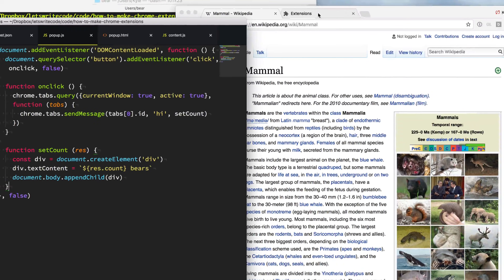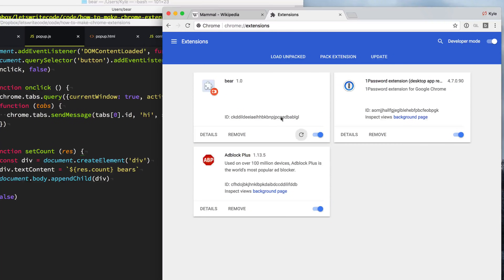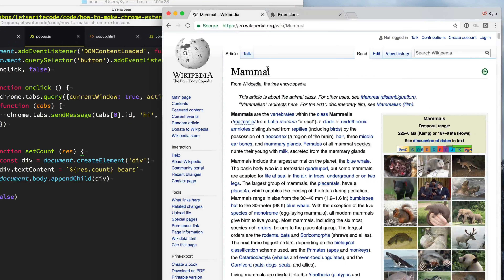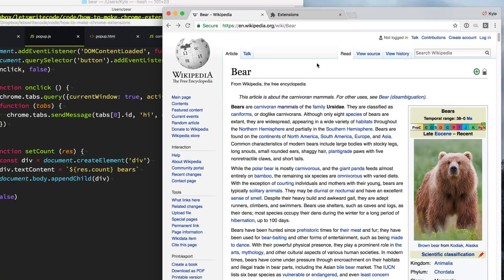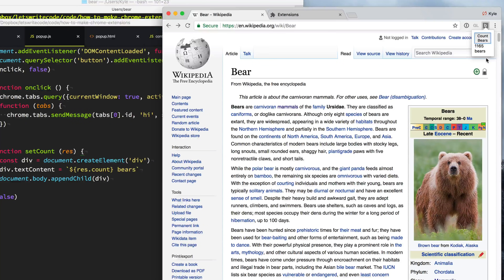Let's go test this out by going to extensions, refreshing, and refreshing the page. We go back to the bear page, click on our extension, and count them. Look at that — 1165 bears, or instances of the word bear, on the Bear Wikipedia page.